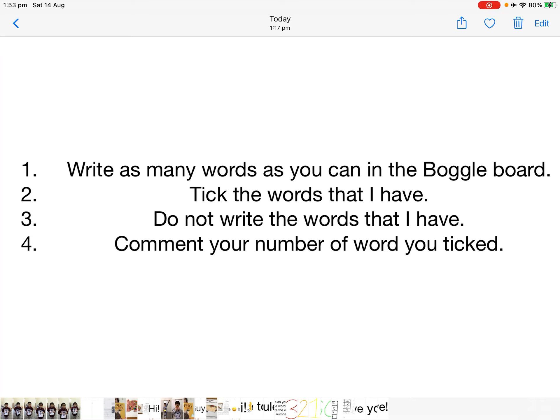Rule 2: Tick the words that I have. Rule 3: Do not write the words that I have.